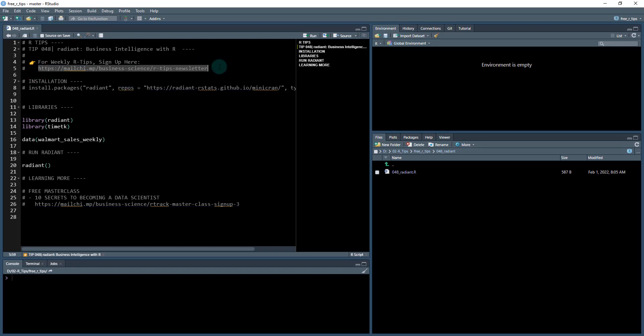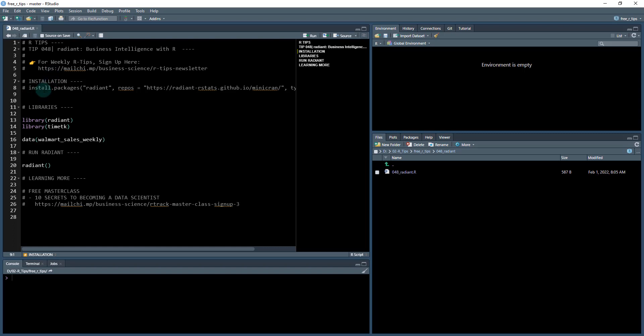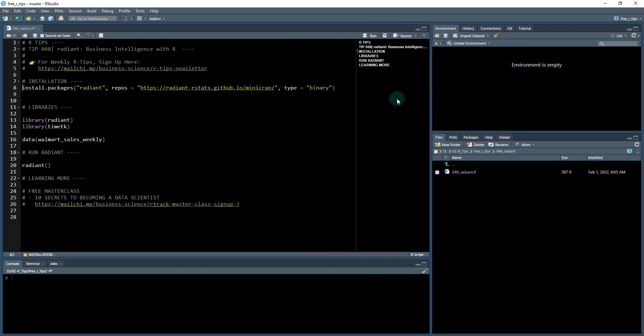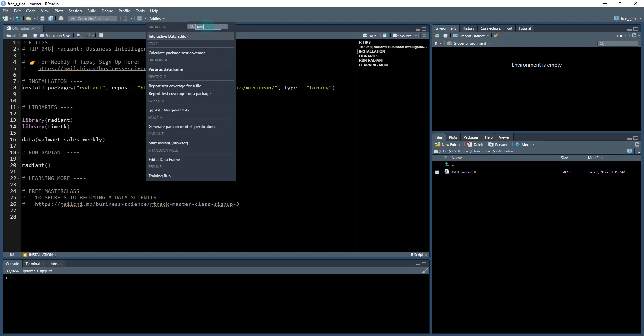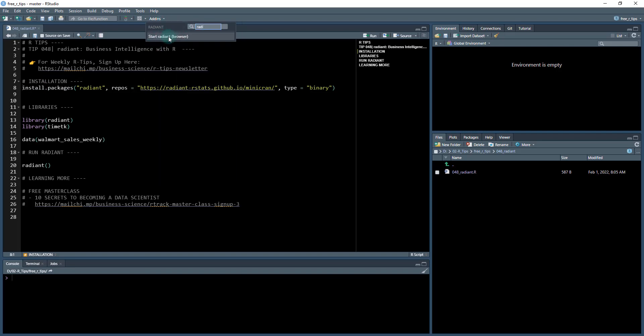Okay, so again, R-Tip 48 talking about Radiant. If you want to sign up for the R-Tips newsletter to get these every week, just check out this link here. To install Radiant, it actually has its own website. What I did - they have a kind of a convoluted installation - so what I found successful was just running install.packages radiant with the repo pointed at their mini-CRAN repo. You just run this and that'll get you the installation. You'll know it's installed properly if you have under Radiant, type in Radiant on the Add-ins, the Start Radiant Browser.